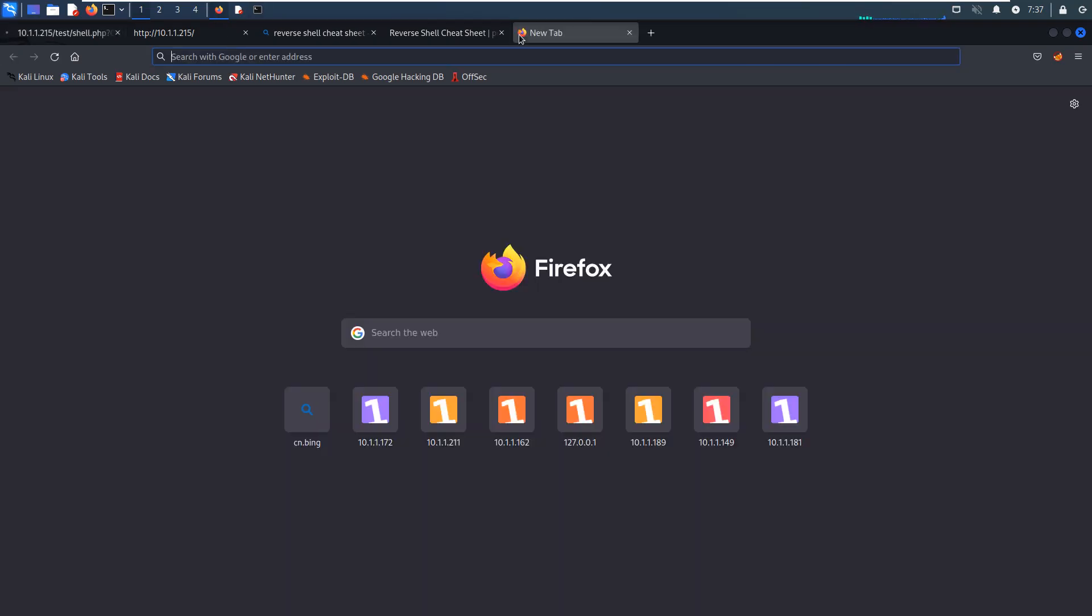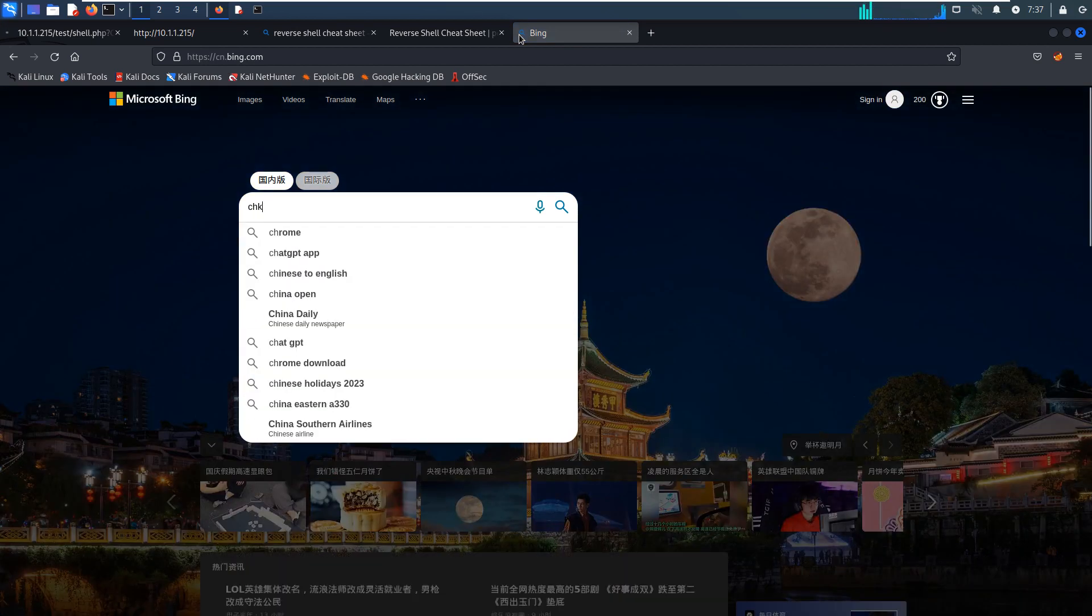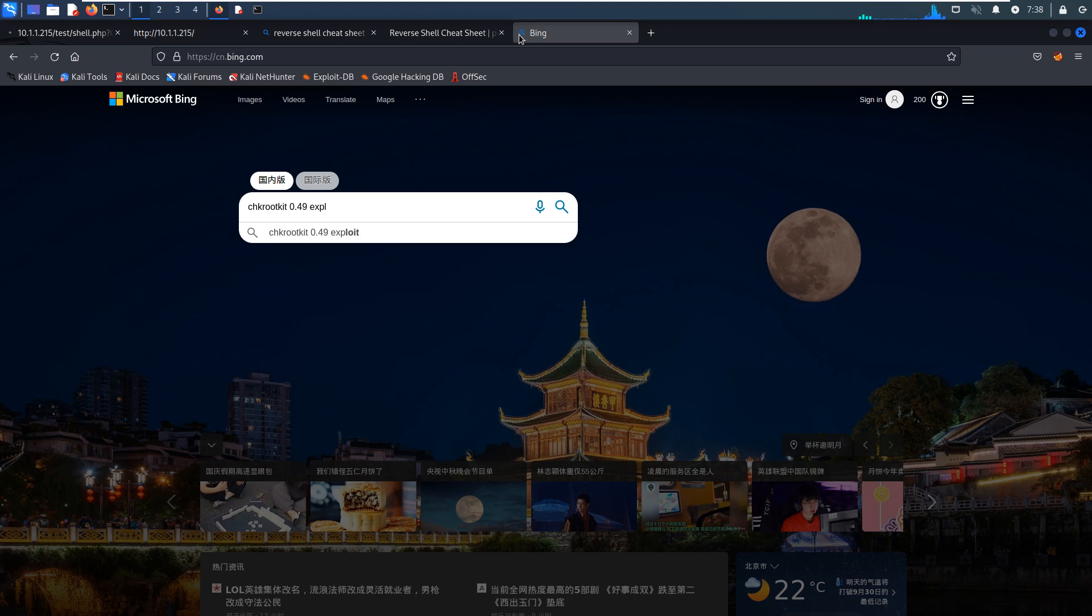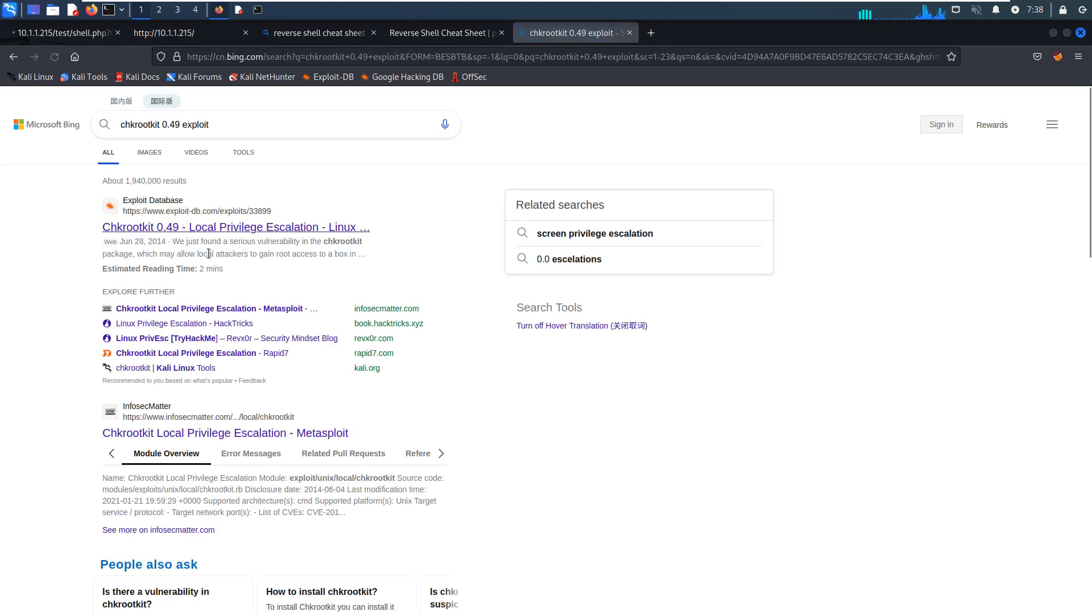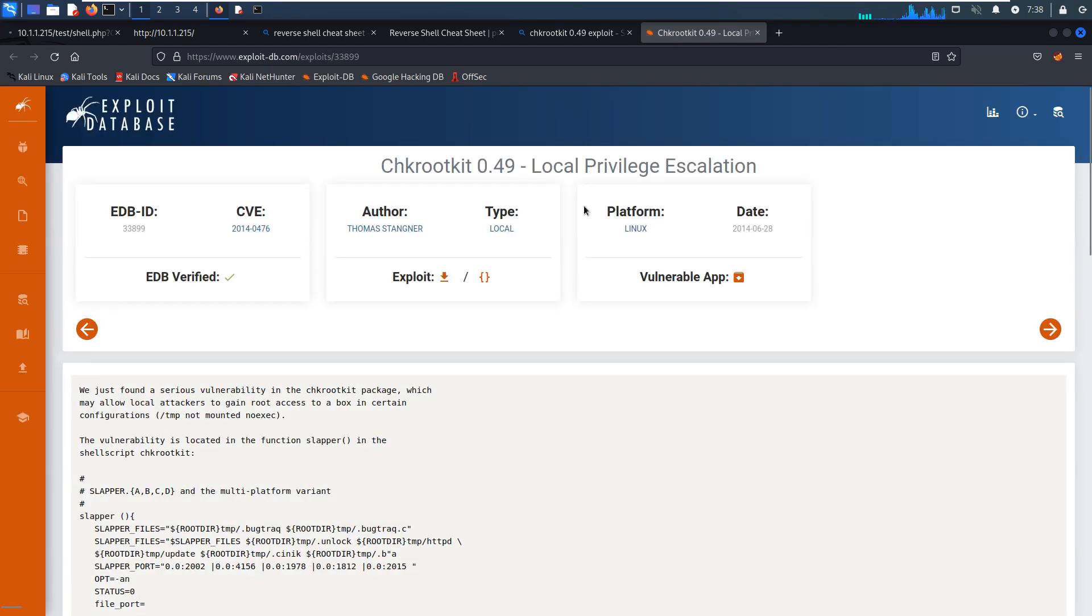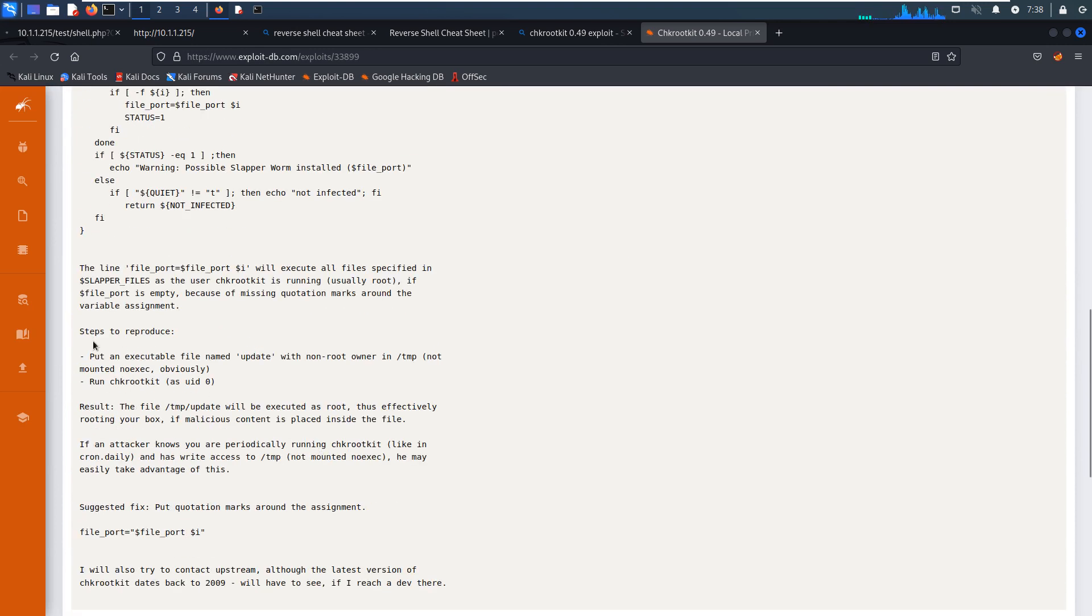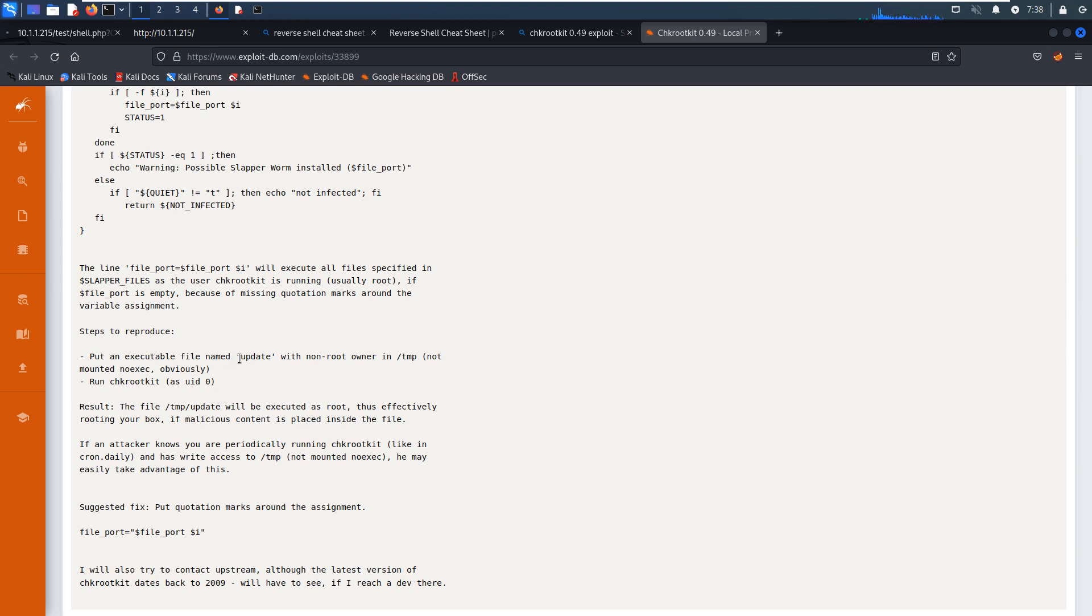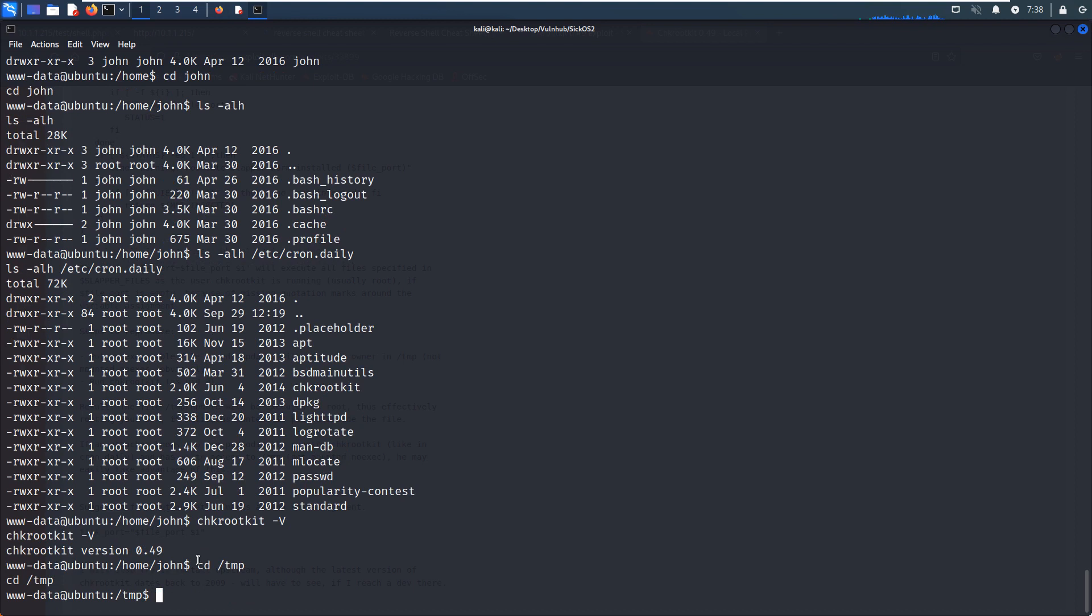And we can go to the bin, rootkit, exploit. Yeah, this version of chkrootkit does have a vulnerability. And this is the POC. The steps to reproduce involve two. The first one, put an executable file named update with a non-root owner. Of course, in this case we are www-data. And then, because the cron tab or cron job will run the chkrootkit automatically, so we do not need to run this one manually. Go back to our terminal.